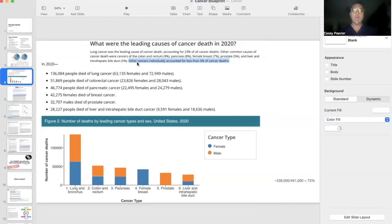As you can see, all other cancers not listed on this top 10 accounts for less than 5% of all cancer deaths.